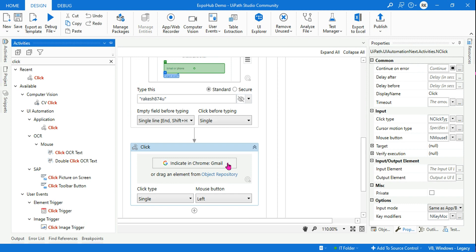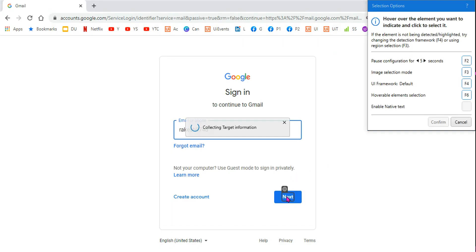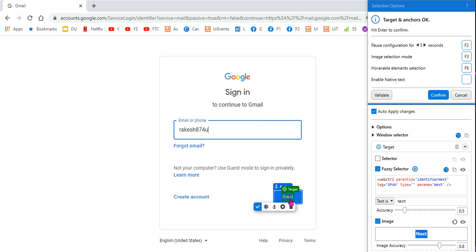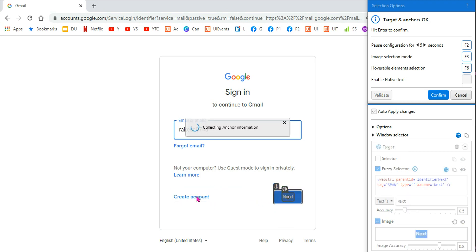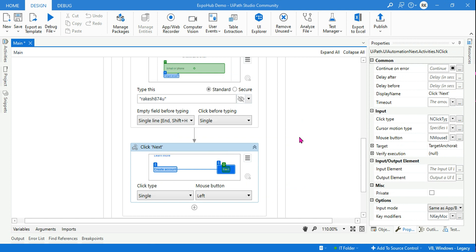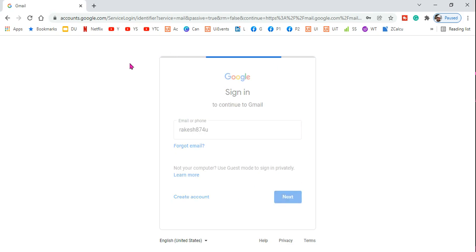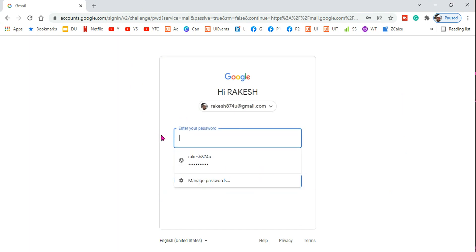After typing the ID, the next thing is to hit the Next button. So let's use a Click activity — drag and drop it. Indicate and select the Next element. Because this one doesn't have an anchor automatically, highlight it, hit the anchor button, and the nearest element could be this one — select it and hit Confirm. Done — you have clicked Next. After clicking Next, the page will ask you to enter the password, so let's clear the saved default password and make it blank.